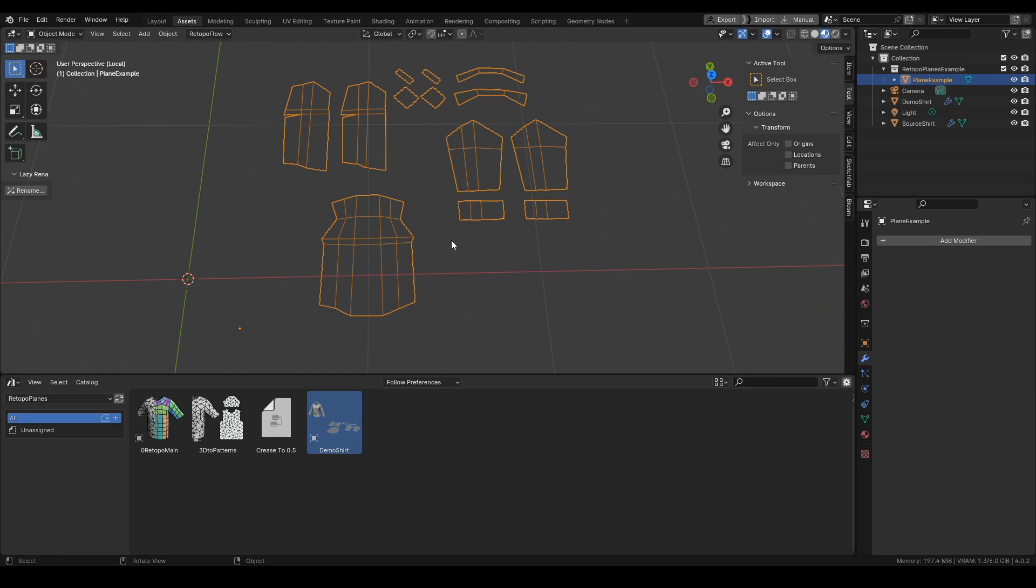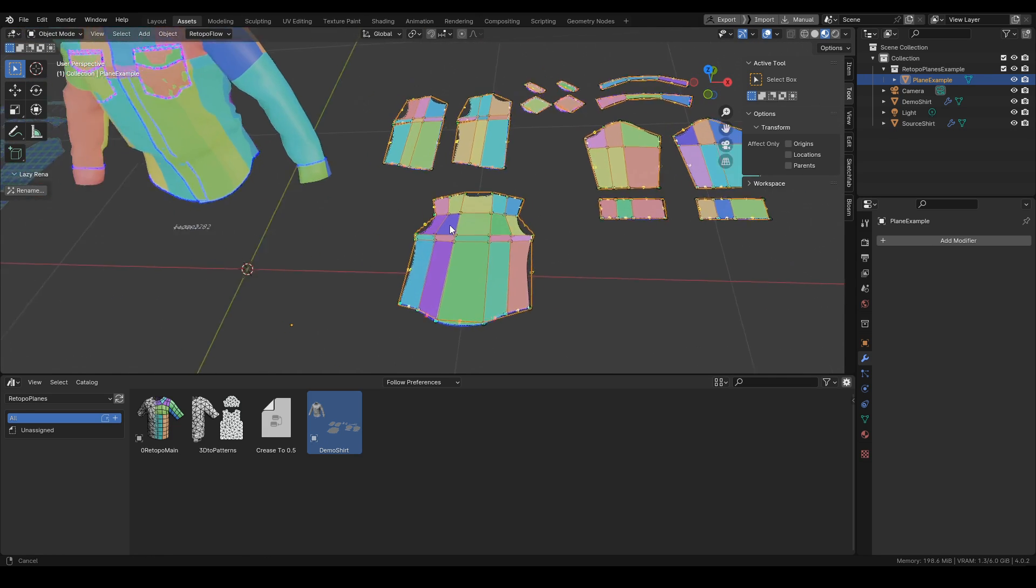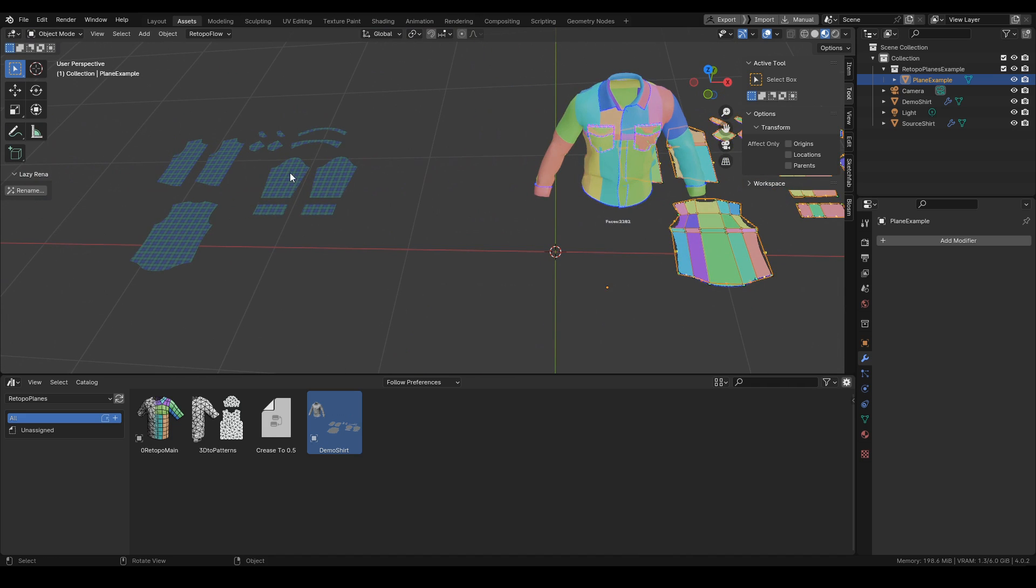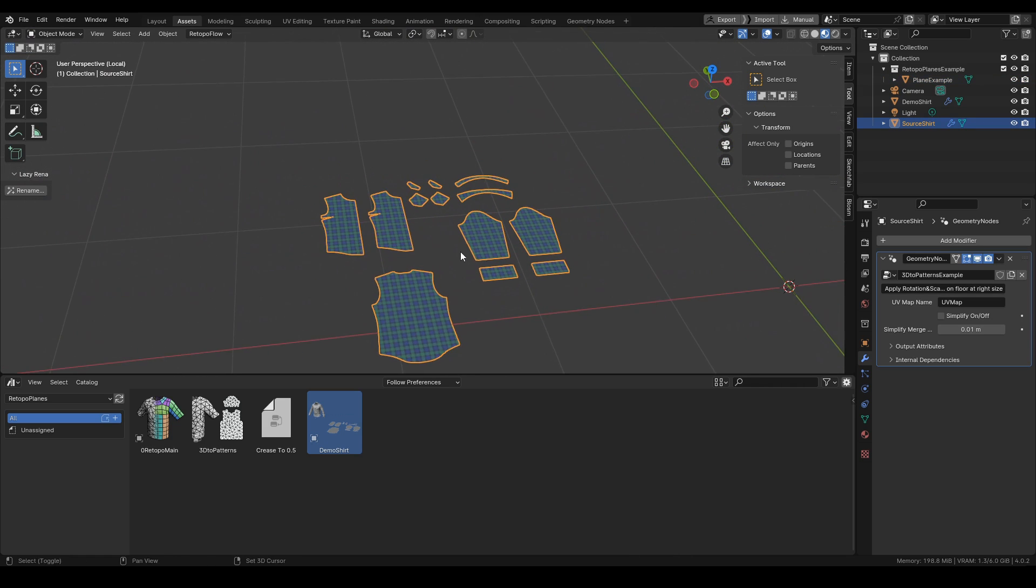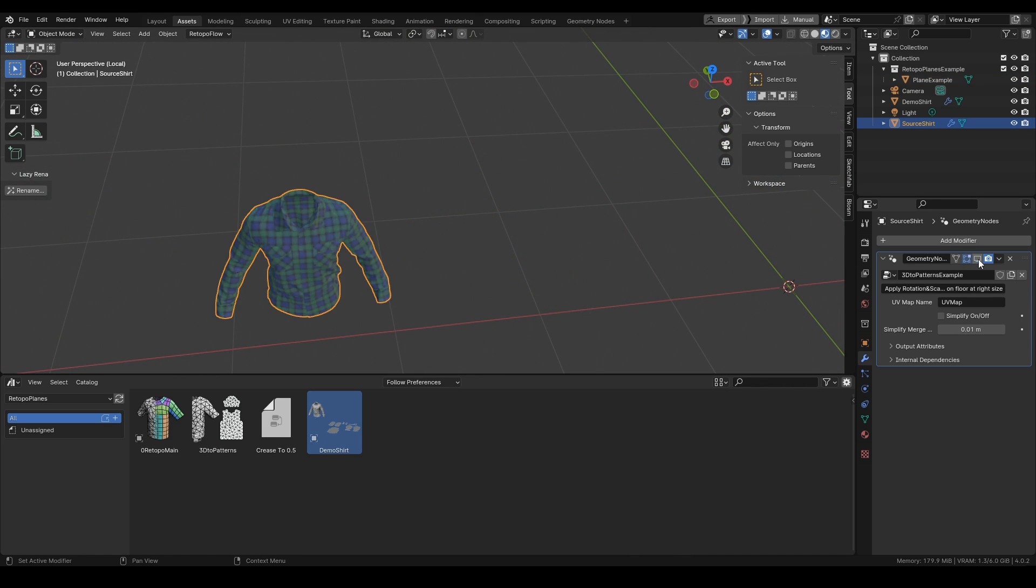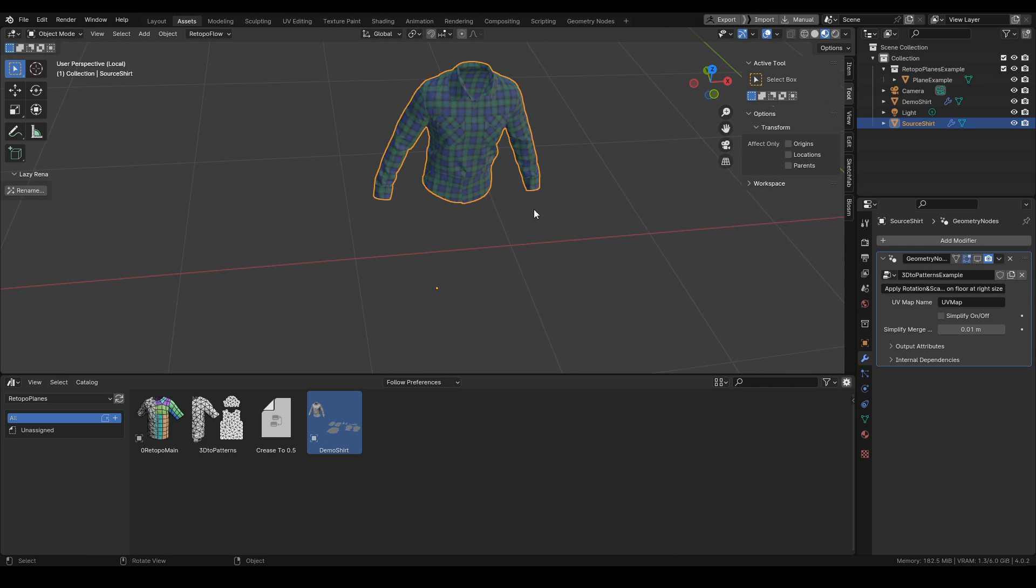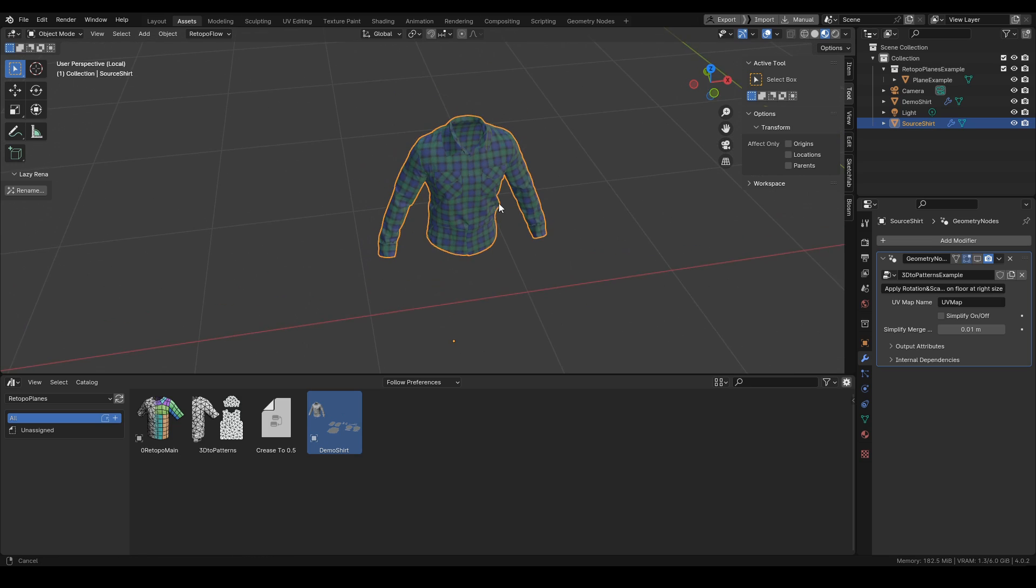Here on the side we have our source cloth from Marvelous that has 3D to patterns geometry nodes applied to it.